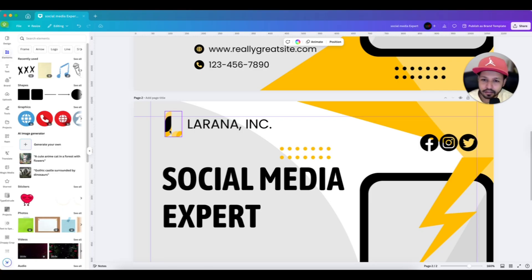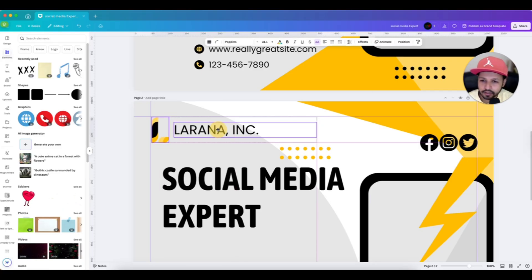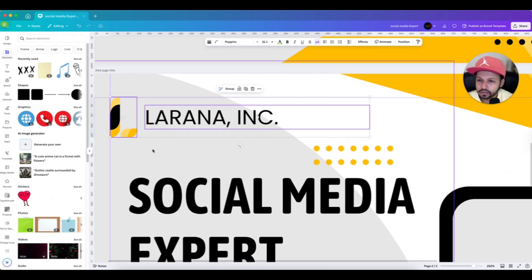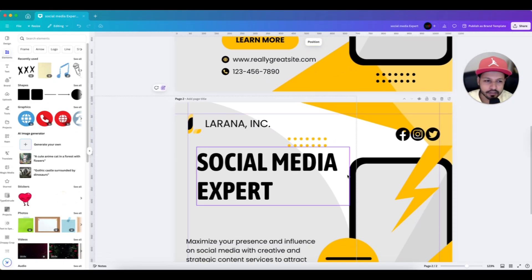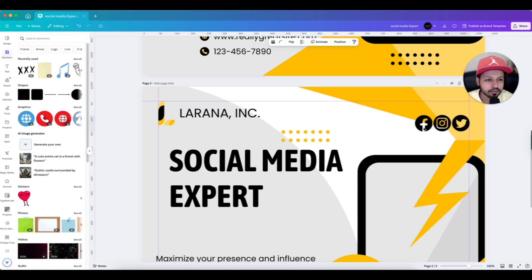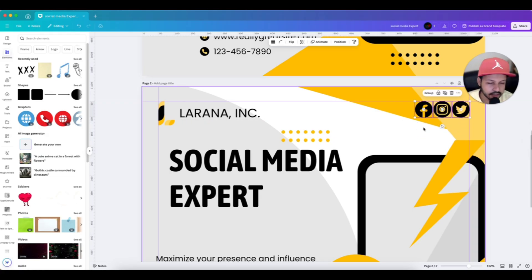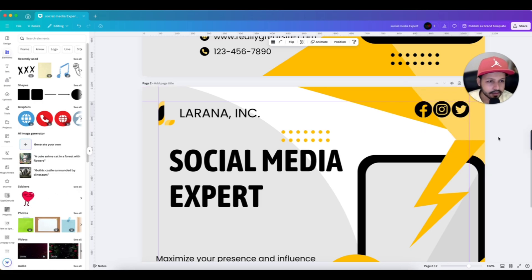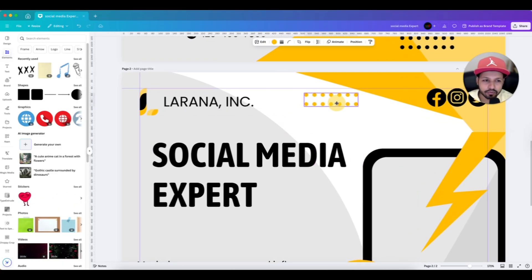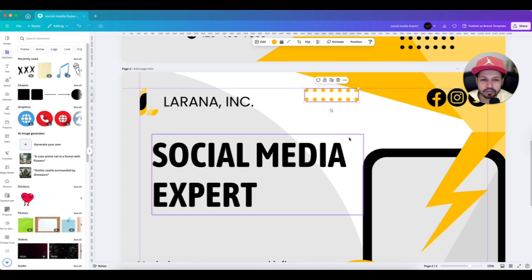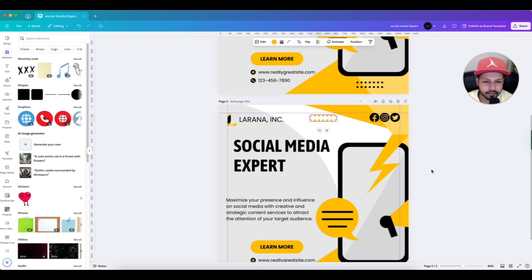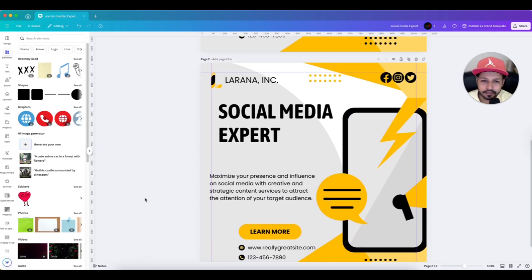We will align everything using the alignment lines. The logo is off to the side, so let's select the logo and brand name together and bring them to the left alignment line — you can use your mouse or the keyboard arrow keys. Next, let's select the three social media icons together and bring them to the right alignment line. Then select the decorative dots and bring them into position. The top section alignment is done.